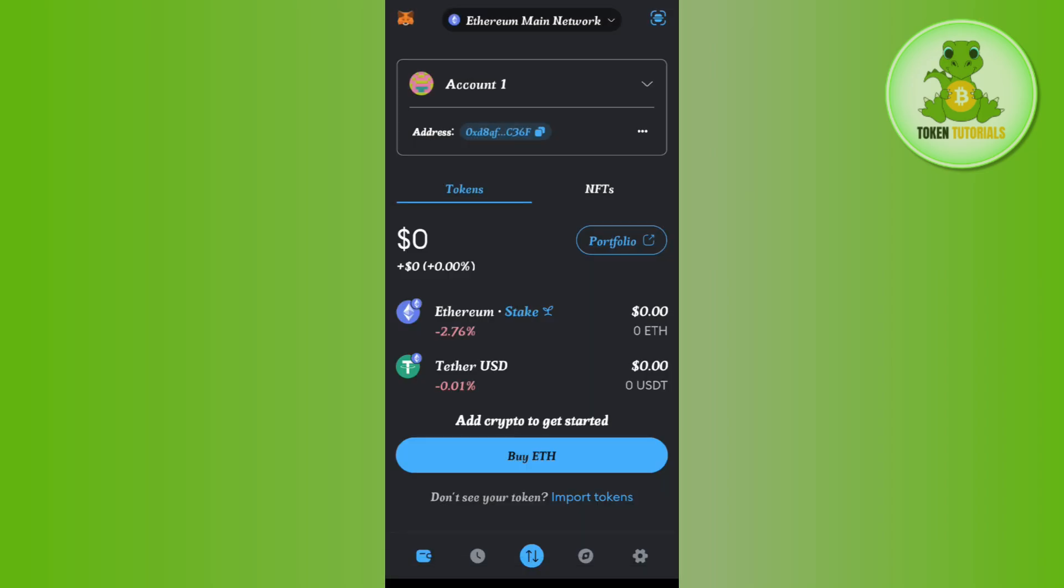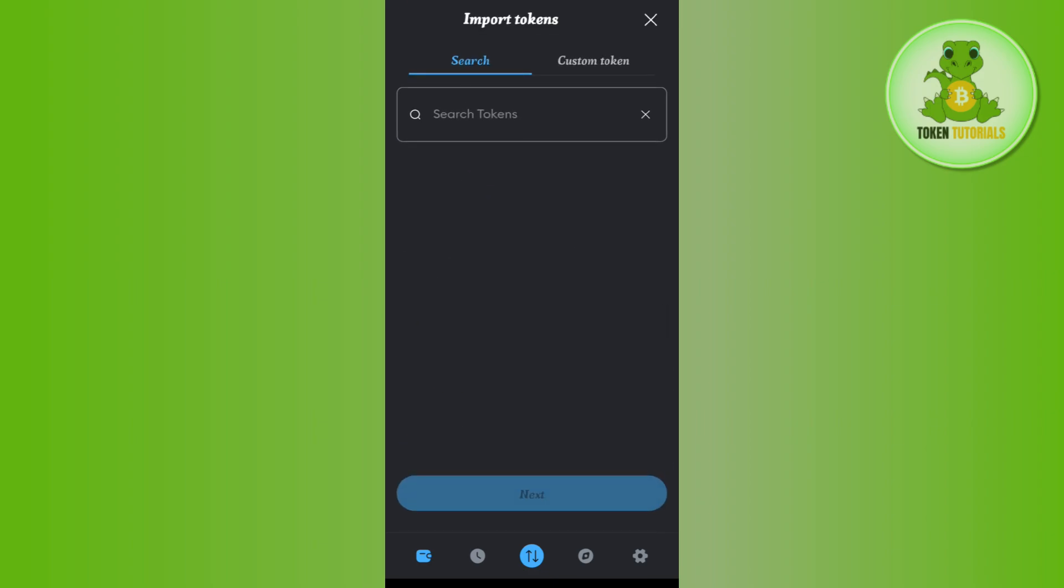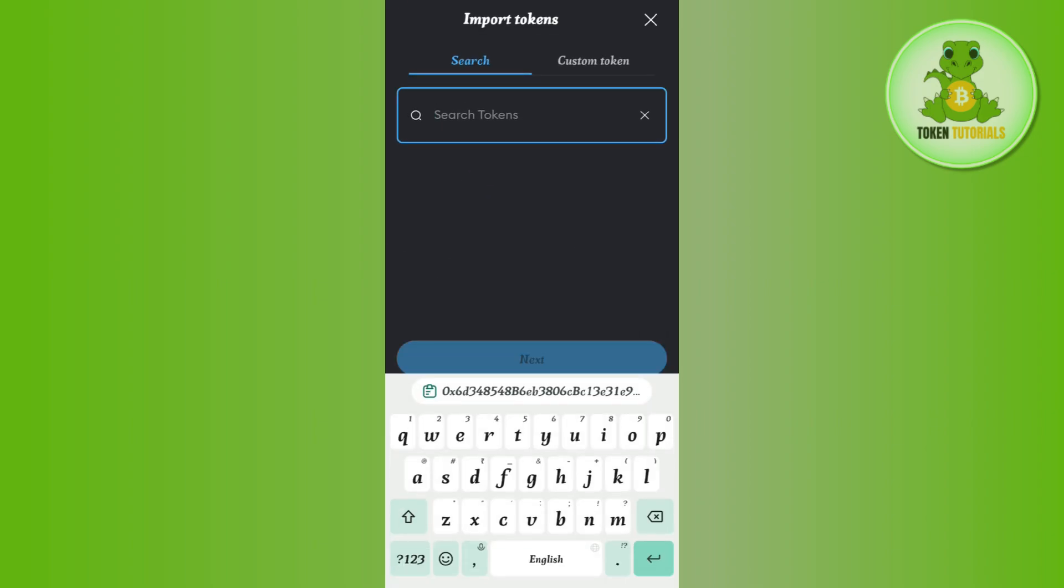Now you will be able to see USDT that is based on the Ethereum network. But if you are not able to find it over here, then first tap on the import tokens option and here in the search bar you need to search for USDT.